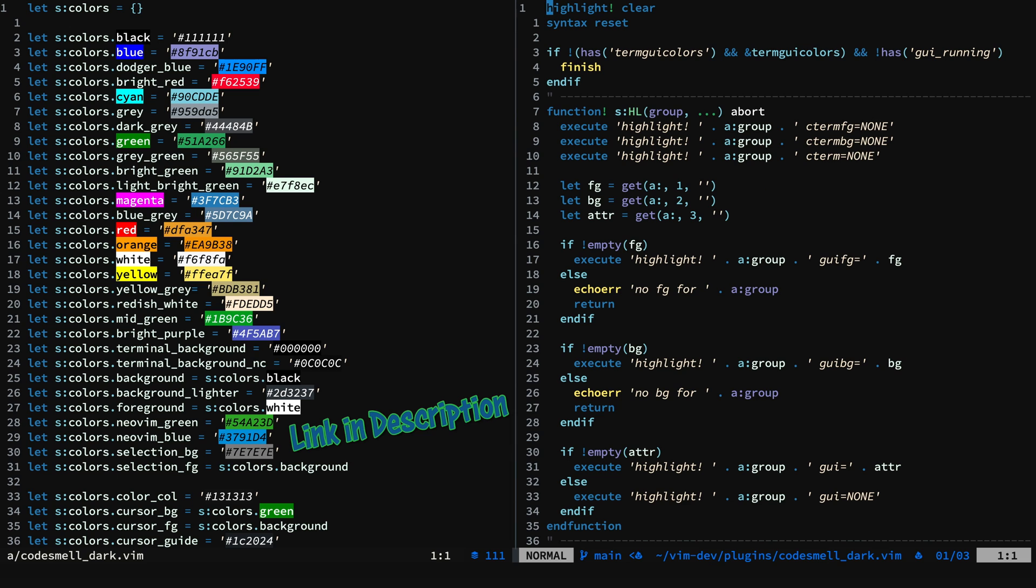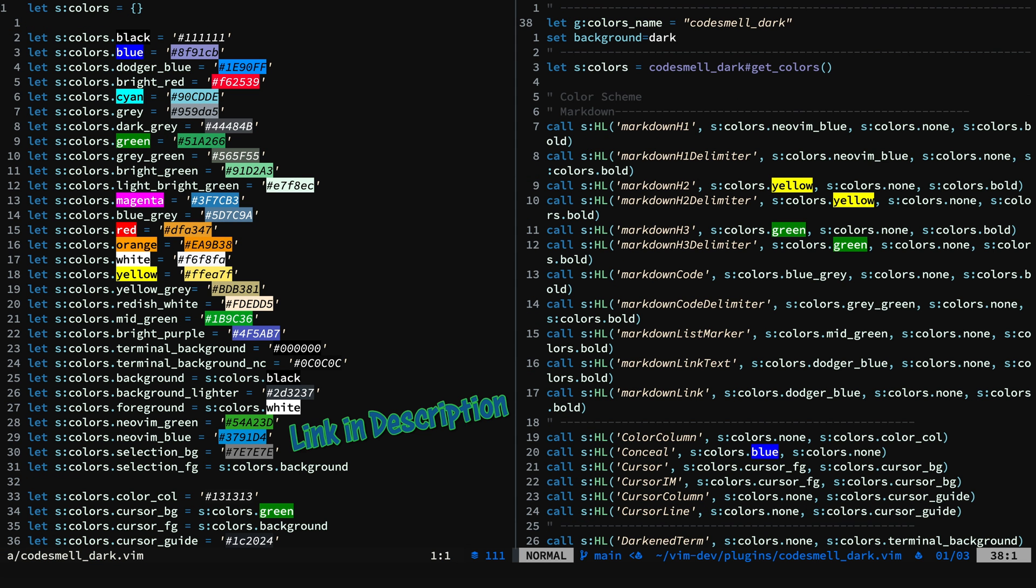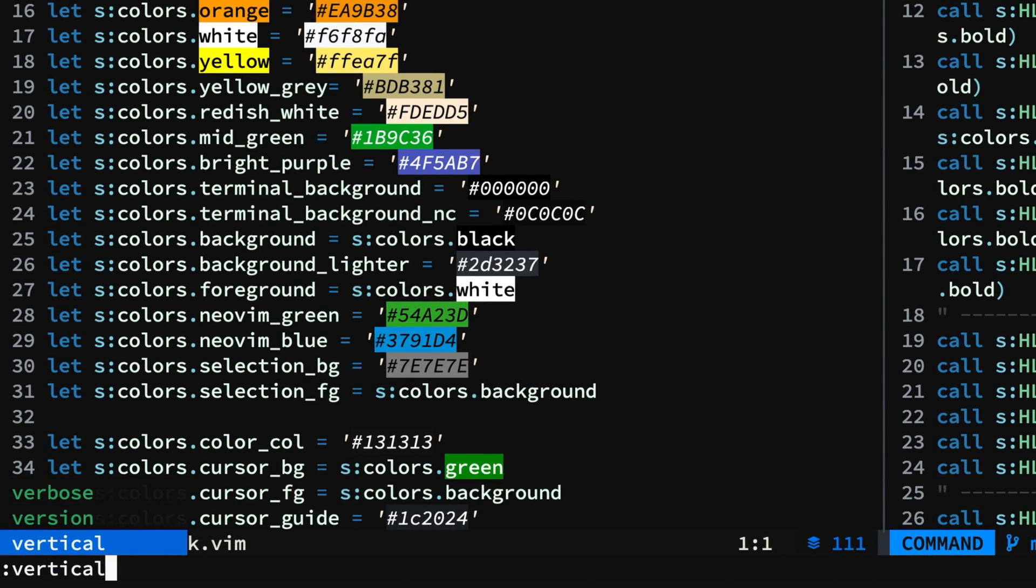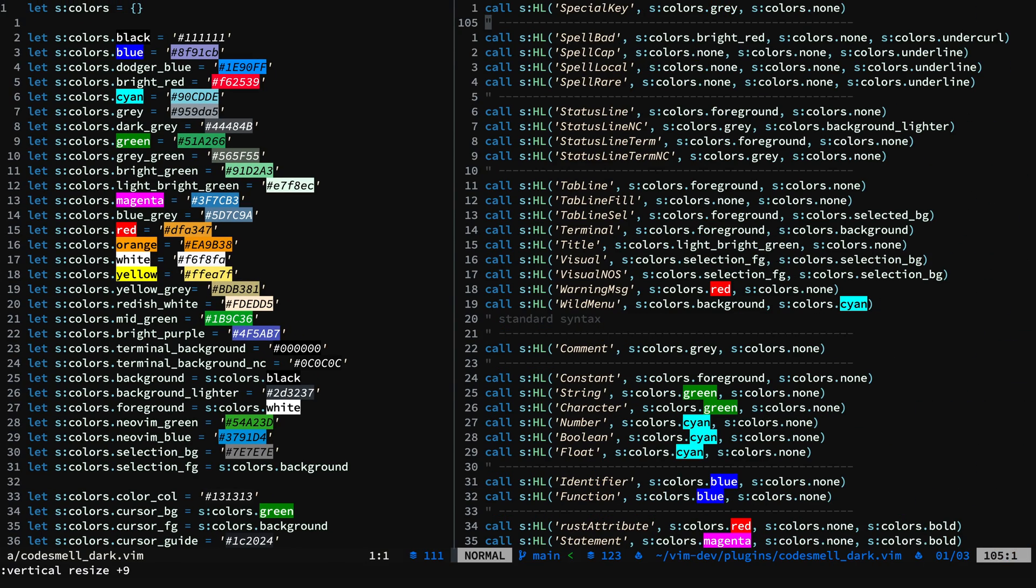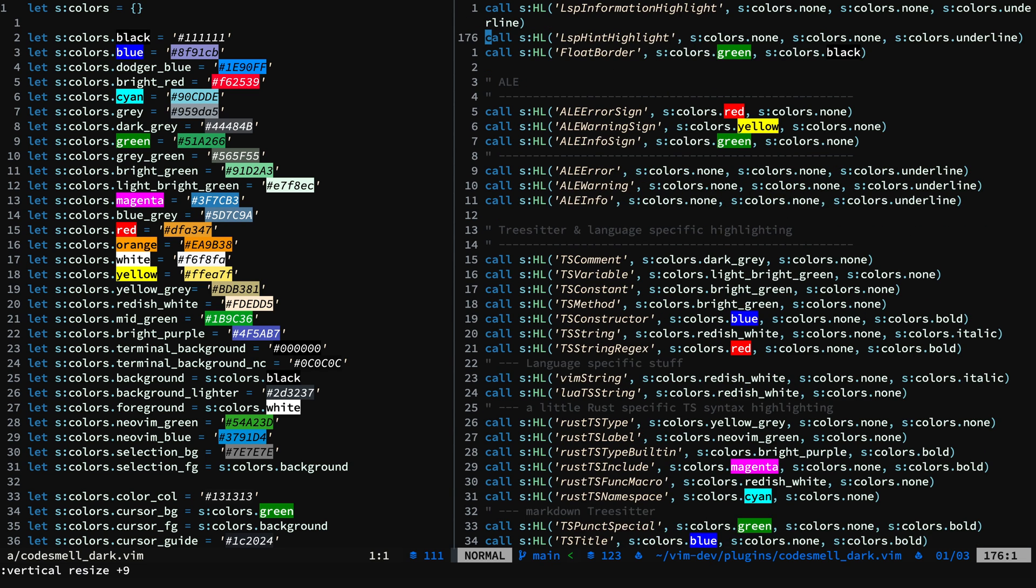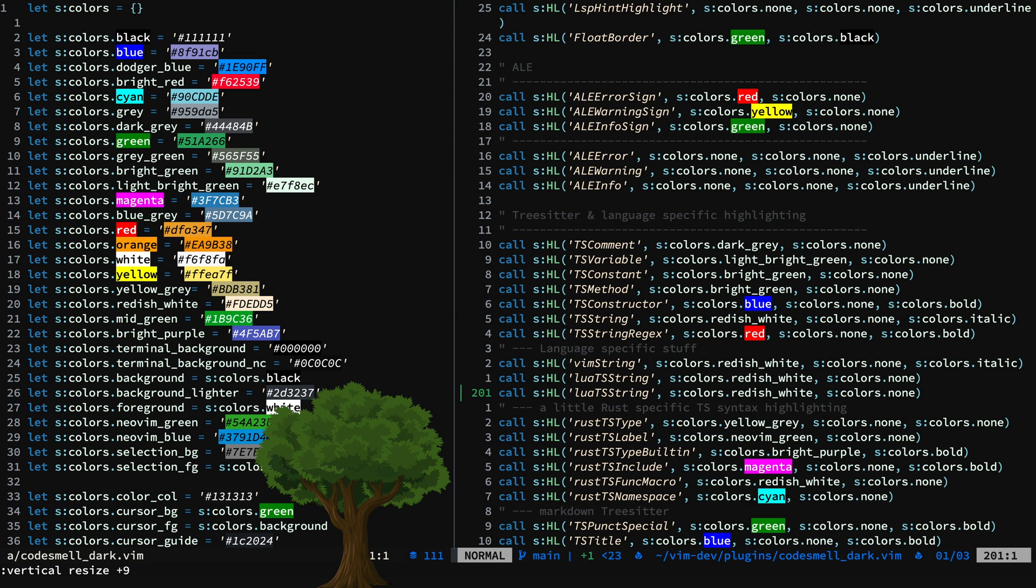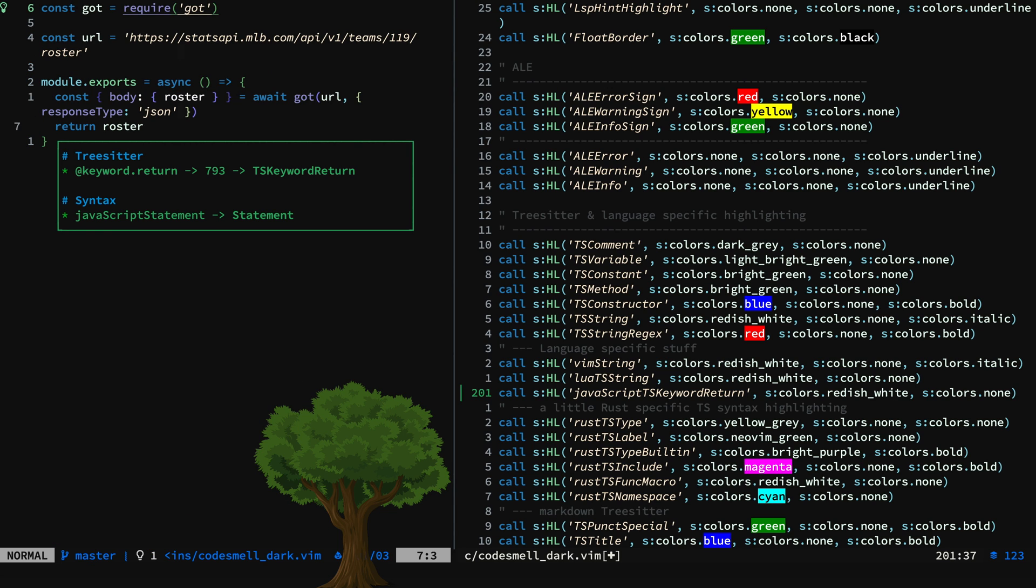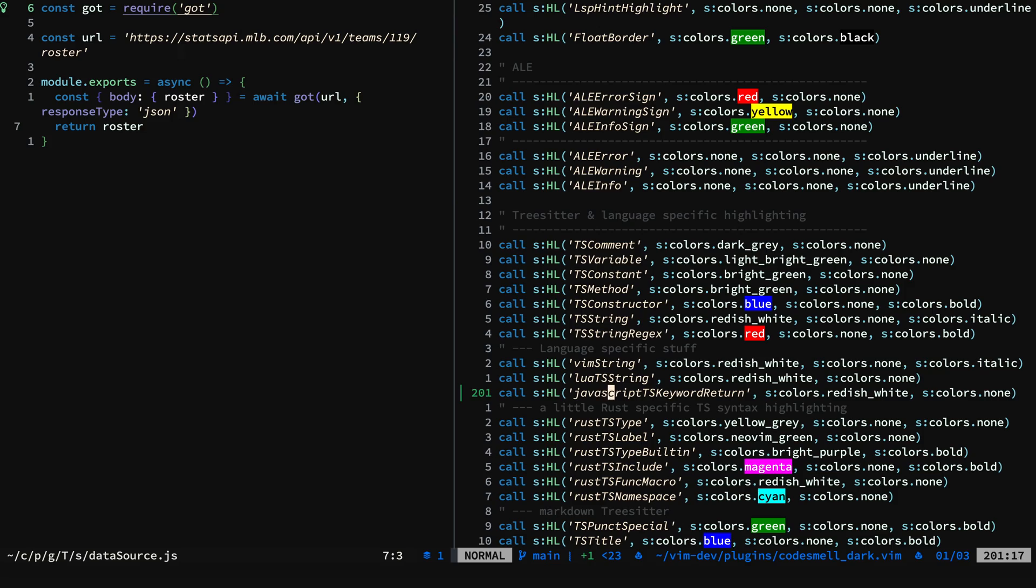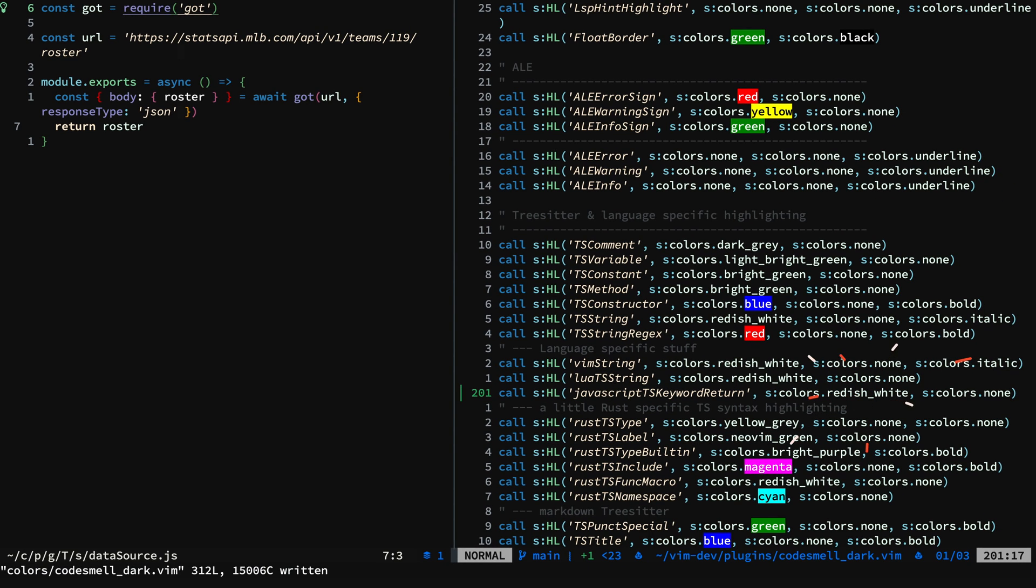Let's give ourselves a little more room here. You can see all the different colors being set. Now we find the TreeSitter specific highlighting. What we want to do is change what the return keyword looks like for JavaScript. We'll copy Lua string and change the copy to JavaScript TS keyword return. Then we'll go ahead and write and source it. There you can see the color is updated for the JavaScript file.